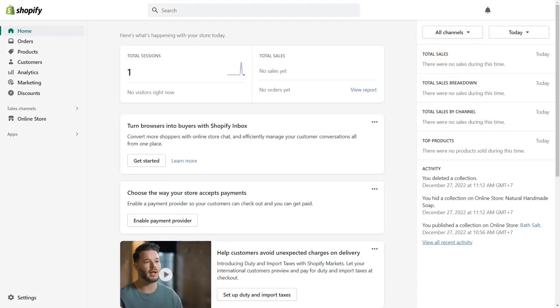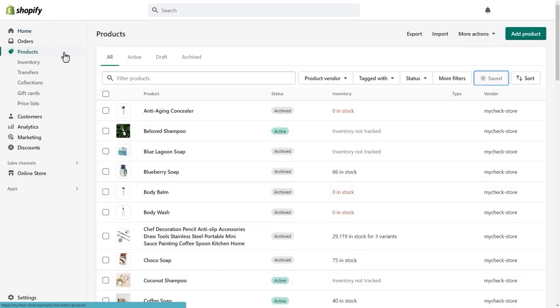First things first, you need to set up your collection. From your Shopify admin, go to Products, then Collection.